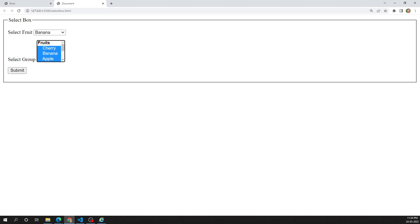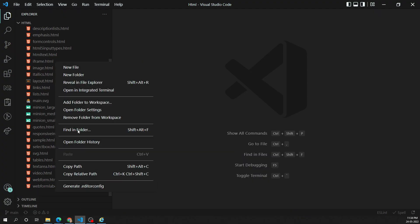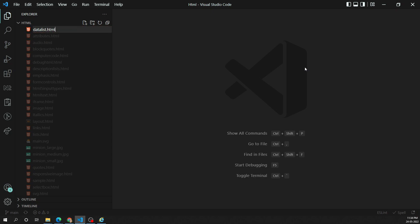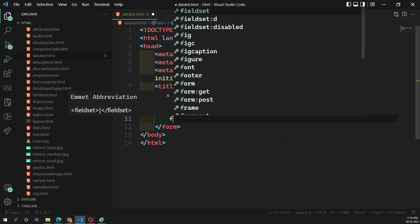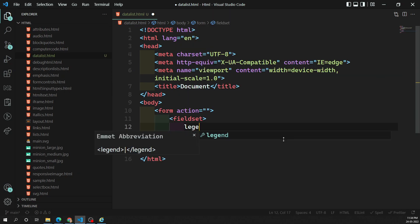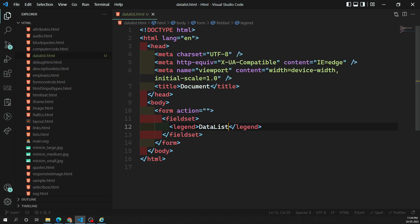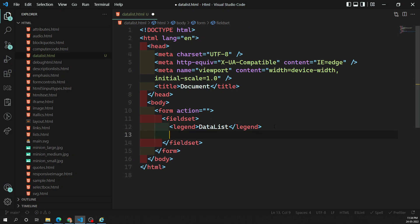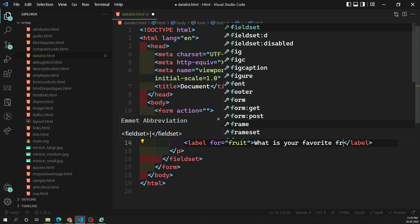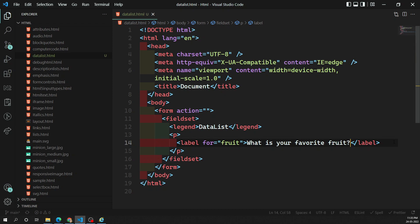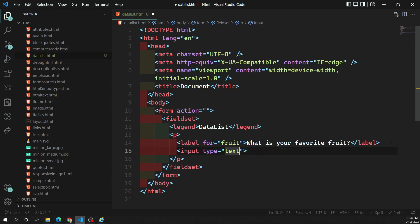Typically this is presented as a dropdown box listing possible matches for what the user has typed. Let's look at a basic example. I'm creating a new file called datalist.html with HTML5, adding a form with a fieldset and legend labeled 'datalist items'. Inside I'll add a p element with a label asking 'what is your favorite fruit?', then an input with type='text', id='fruit', and name='fruit'.